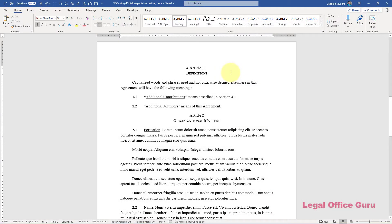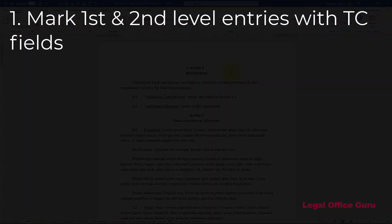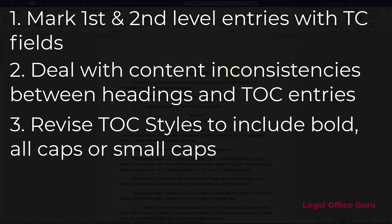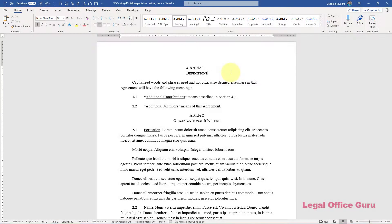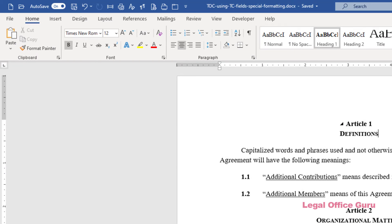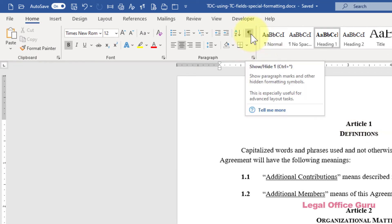To build this table of contents to Carroll's specifications, I'm going to: one, mark the first and second level entries with TC fields; two, deal with the content inconsistencies between the headings in the document and the TOC entries; and three, revise the styles for the TOC entries to include bold facing, all caps, or small caps as appropriate. Before getting started, I need to turn on Word's Show/Hide feature so I can see the non-printing characters, which will also include the TC fields. To do that, click the button that looks like a paragraph character on the Home tab.